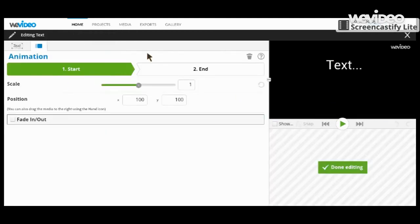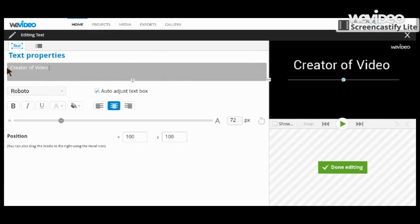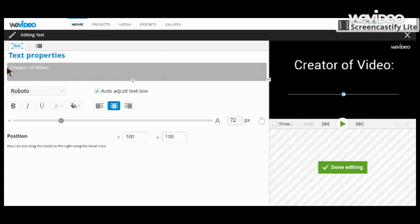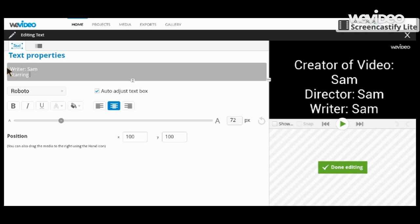Okay, go back to the pencil. Now let's do 'Creator of Video: Sam Rector.' And then 'Starring' - I don't actually need that. Just Sam.